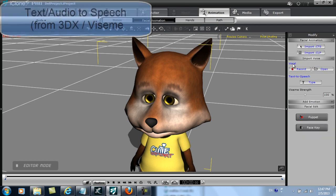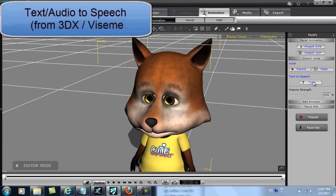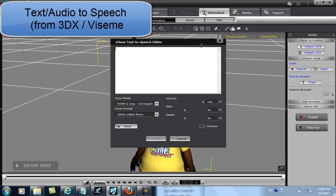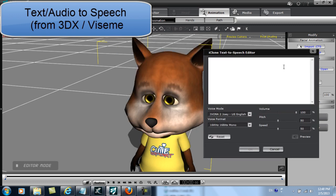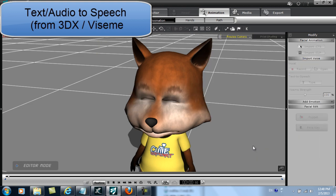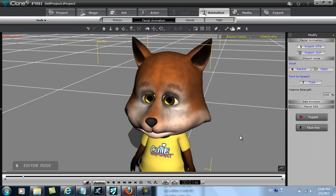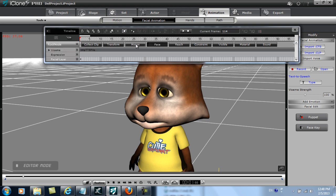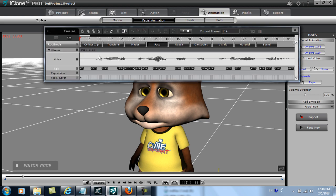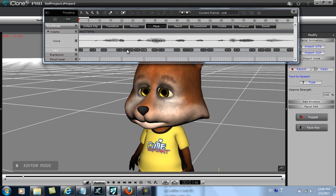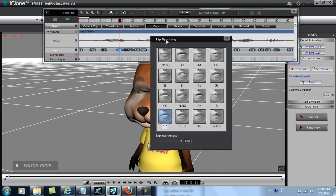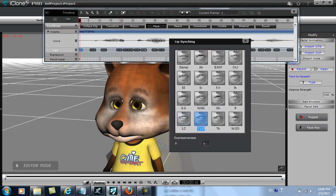Next, I'm going to test out my Visemi morph targets by using the Text to Speech tool. After I type in something really quickly, I'll just press Play. You can see that my Auto Blink and Lip Sync work just fine. I can go further into the timeline to check on the individual Visemi templates by adjusting the expression strength.